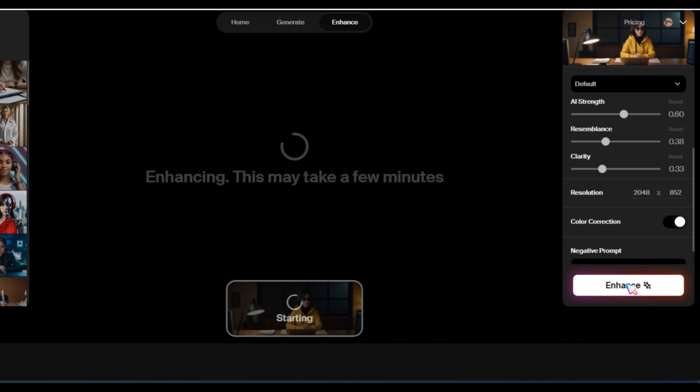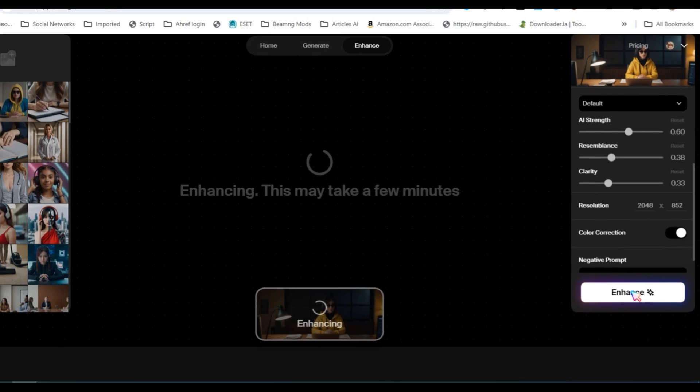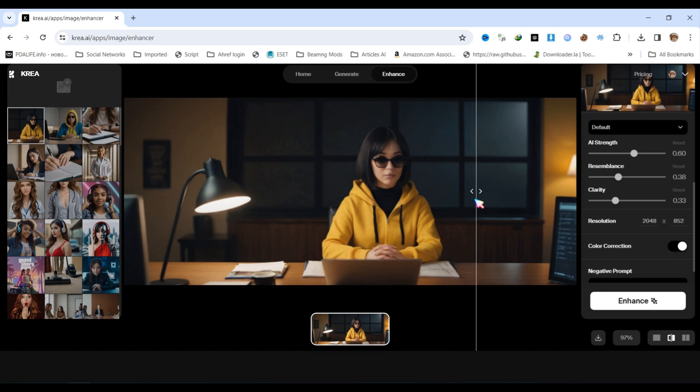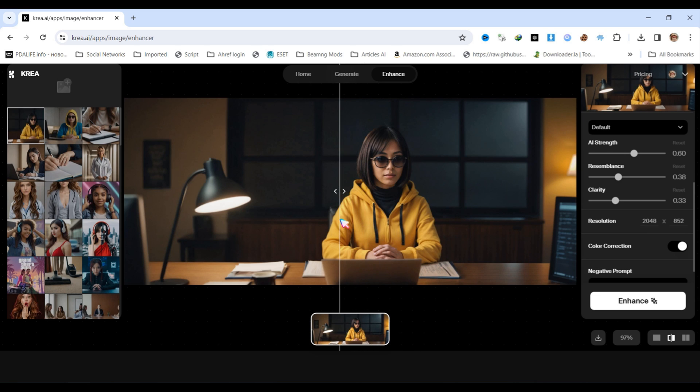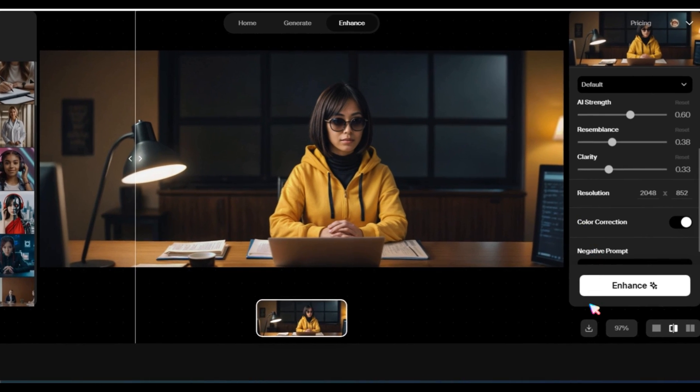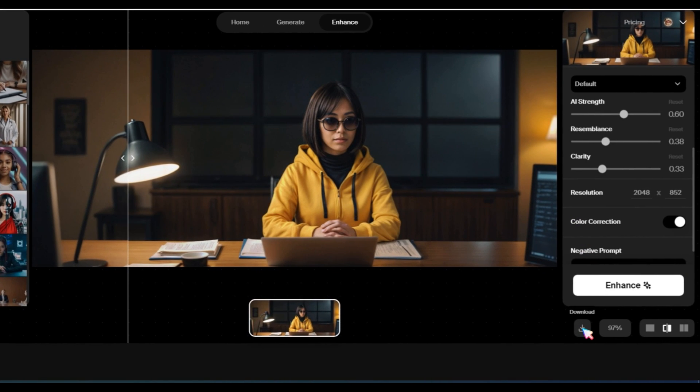Finally, click on the enhance button. Then, you'll see how crea.ai enhances our image. That tool is truly awesome for enhancing images. Once it's enhanced, you can download it.